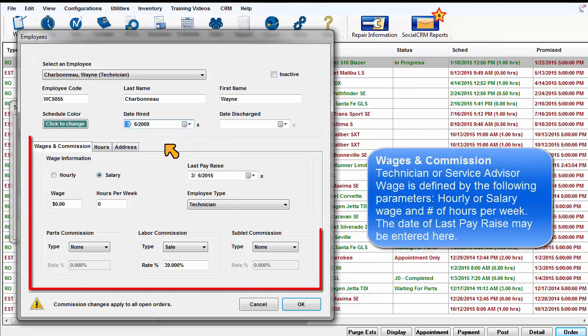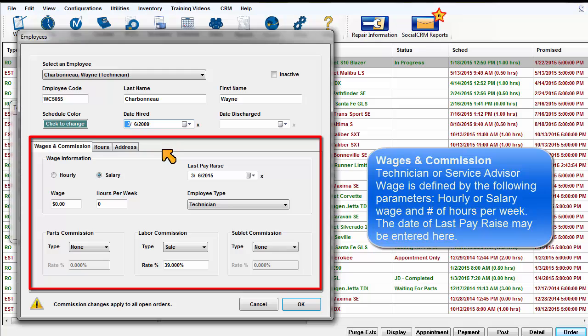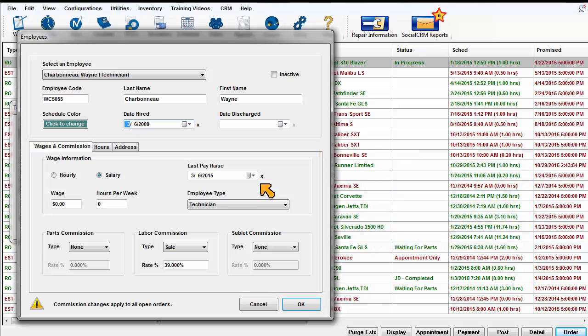Wages and Commission. Technician or service advisor wage is defined by the following parameters: hourly or salary wage and number of hours per week. The date of last pay raise may be entered here.